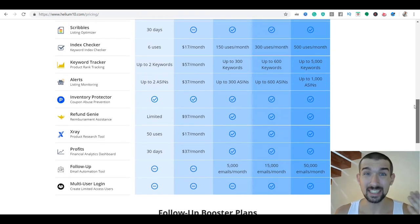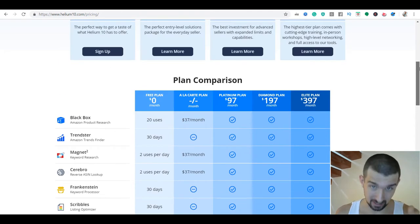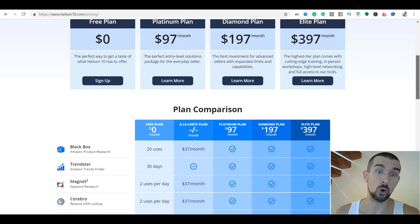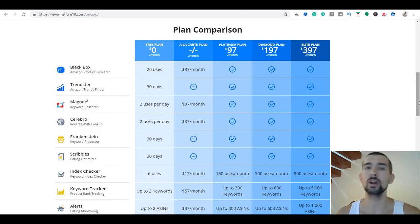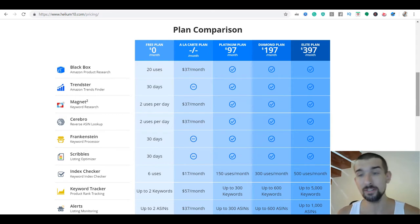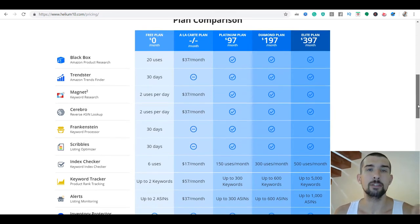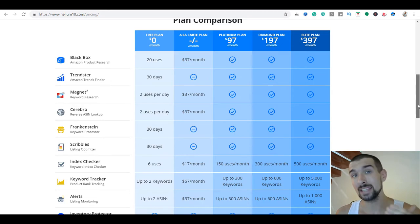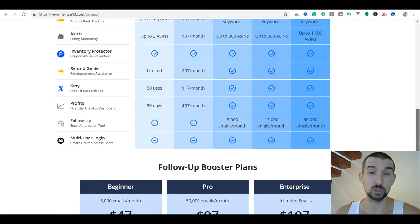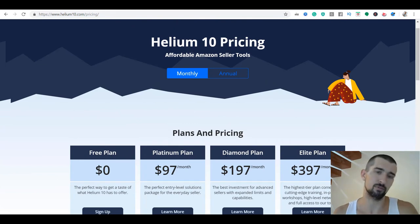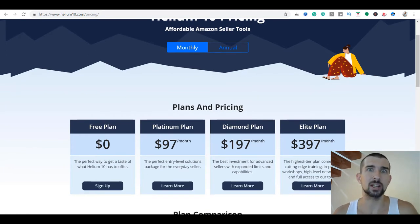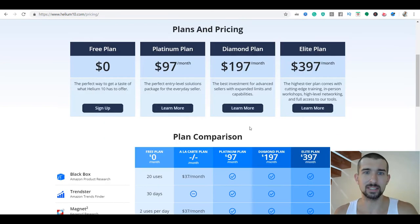It's up to you if you want to continue to a Diamond, Elite, or Platinum plan, but you can easily start for free. I'll leave the link in the description below. If you ever want the paid plan, I'll also leave coupons — VOVA10 and VOVA50 — for 50% off your first month or 10% off every month for those who want to purchase Helium 10 for deeper keyword research and running your Amazon business.